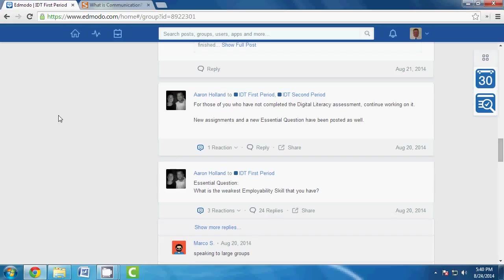I've done a few assignments already from last week that require you to do this. They require you to create a Word document, answer a few questions, or write a reflective two-paragraph essay, something of that nature, and then you have to submit that via Edmodo.